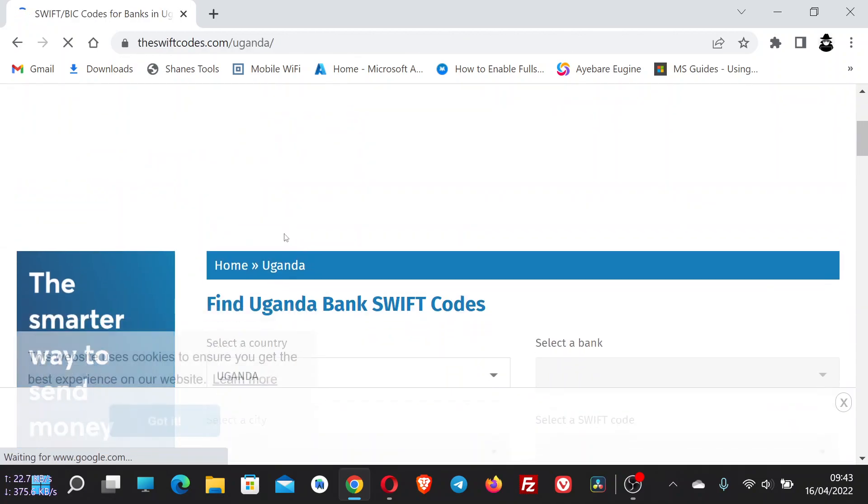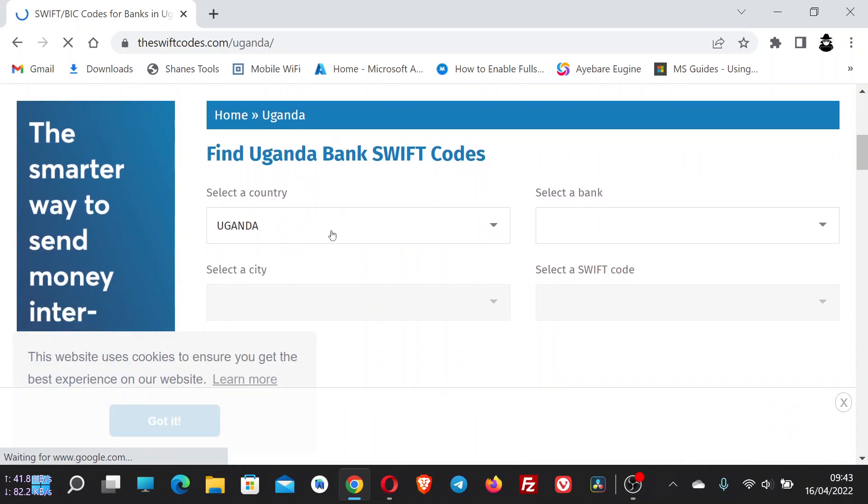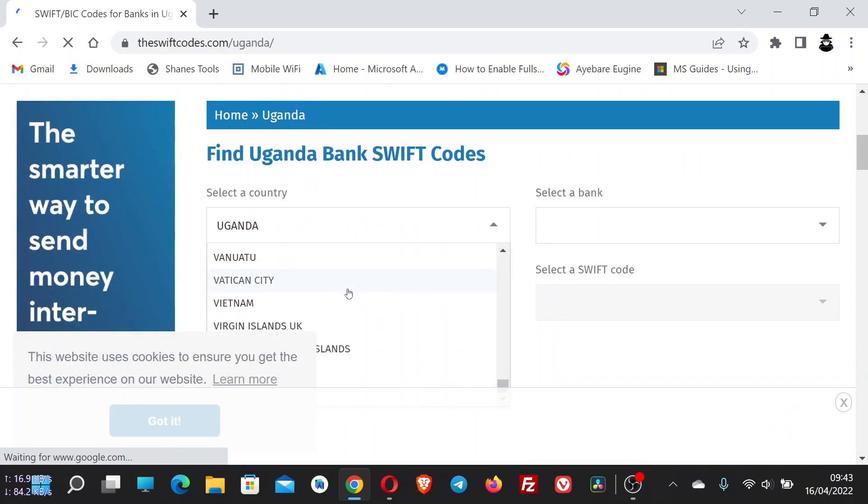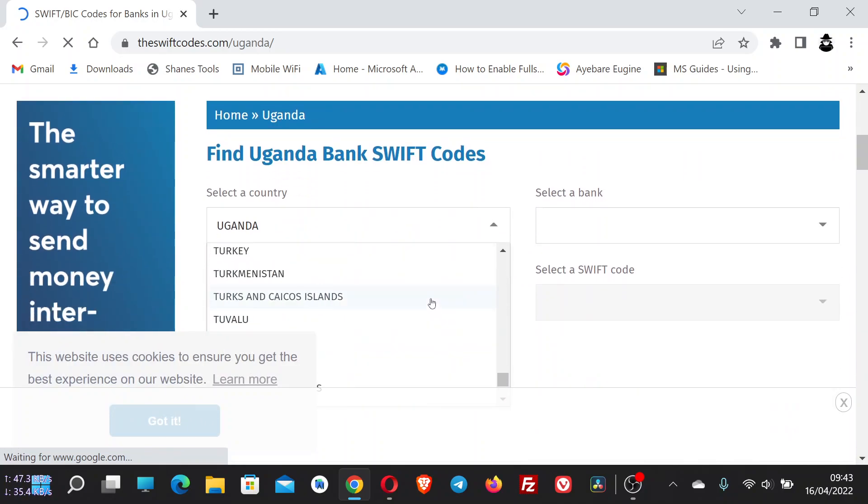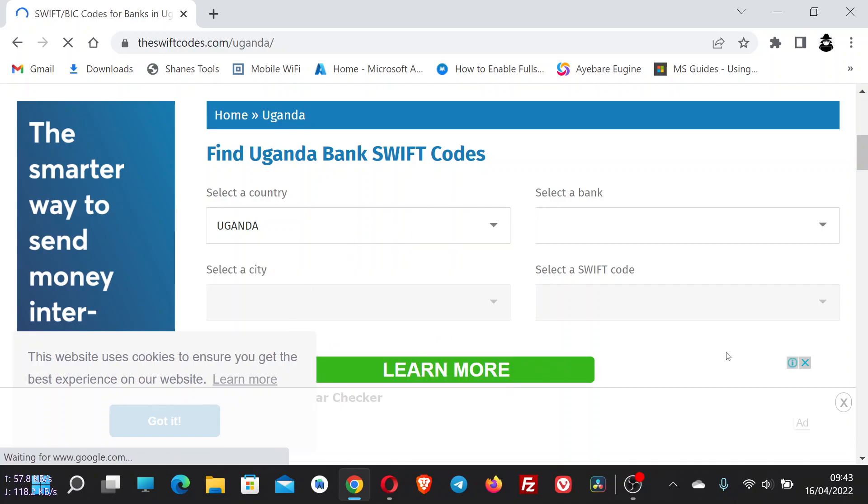And it will help you to get the code of any country. Just come here and select your country. In my case, the country is Uganda, and the country here is automatically detected.